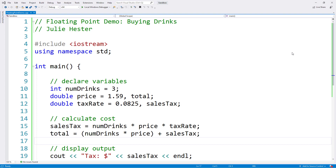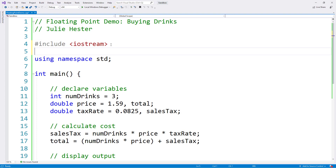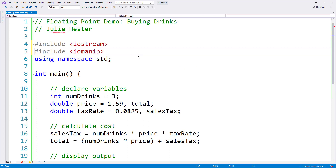Now that we know how to modify the output of floating point numbers, let's add that to the program we had been writing about buying drinks. If I want to use IO manipulation on these numbers, I'll need to add the header file iomanip to the top of the program. Just after line 4 I'll add another line — it looks a lot like the iostream include, but instead it says iomanip. Now I have two header files including two different libraries into my code when compiled and linked.